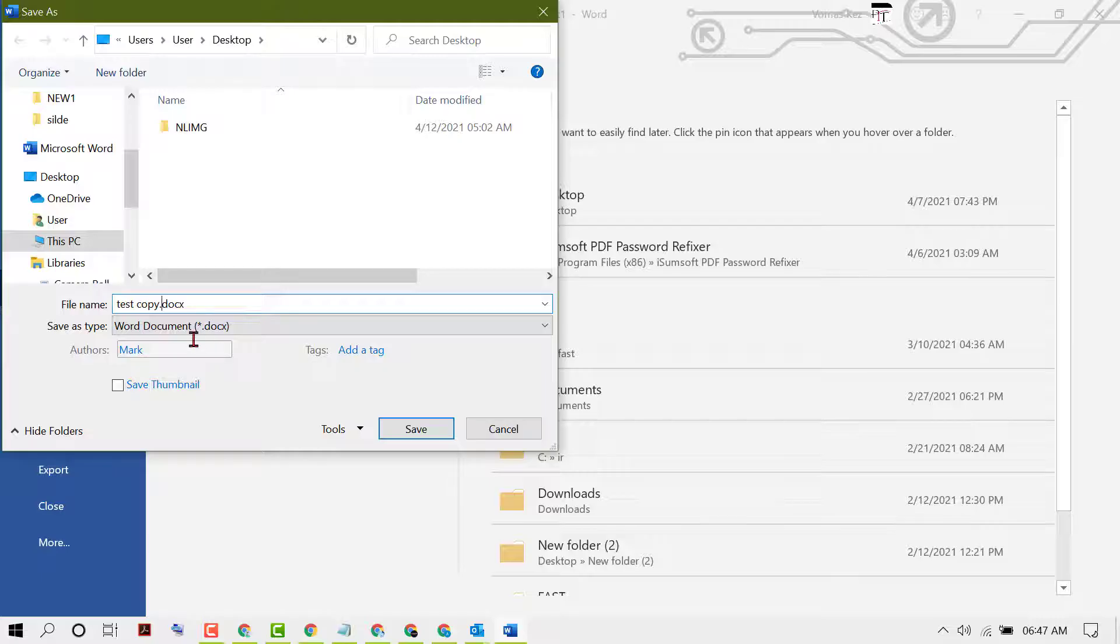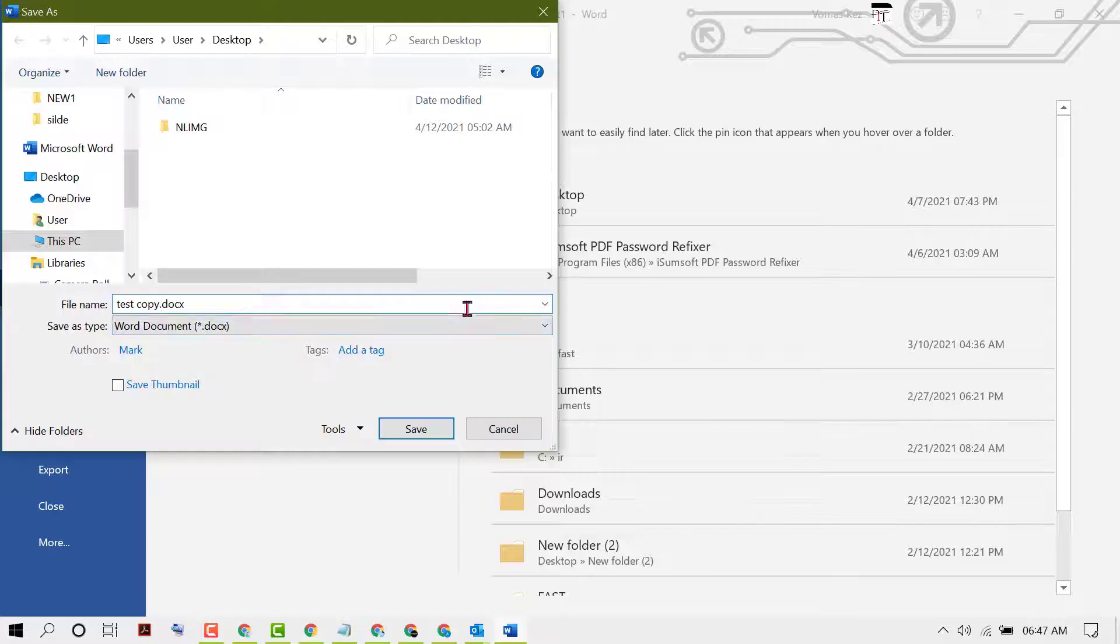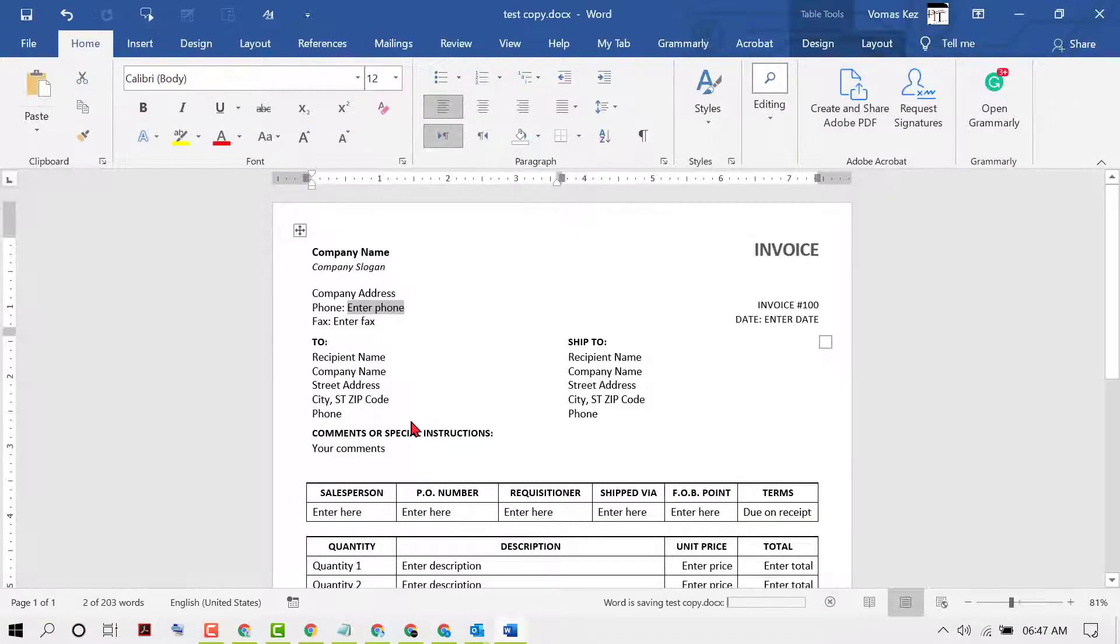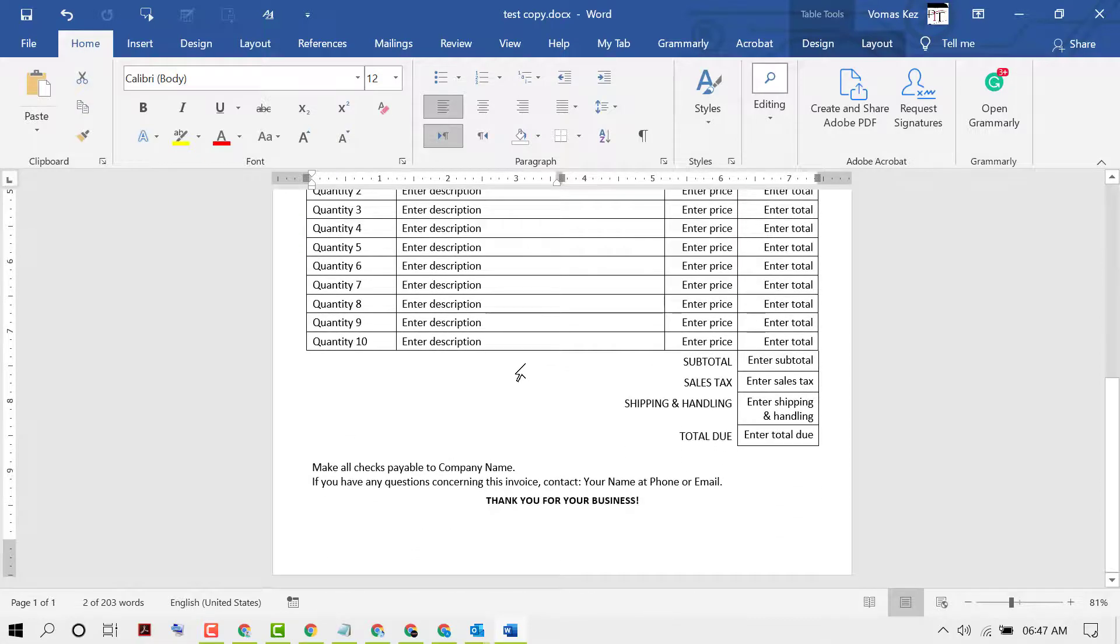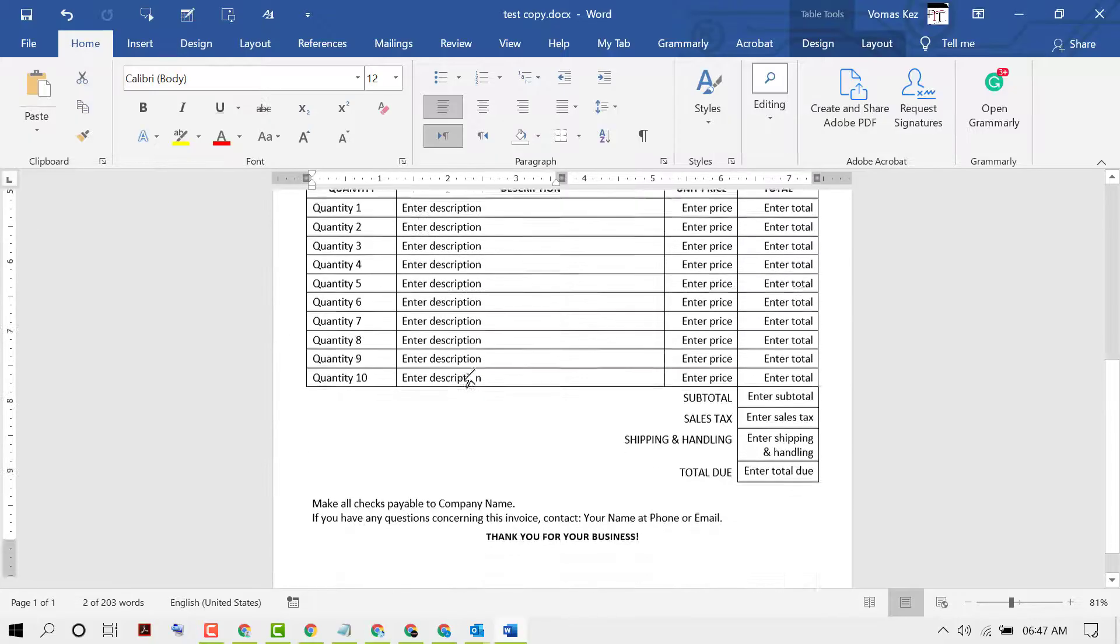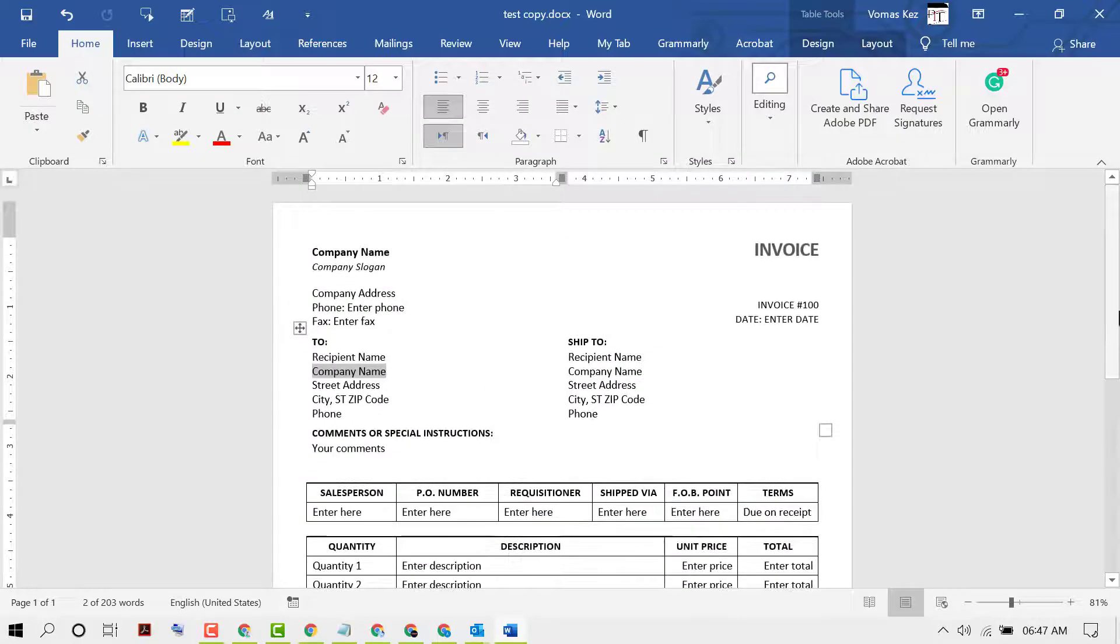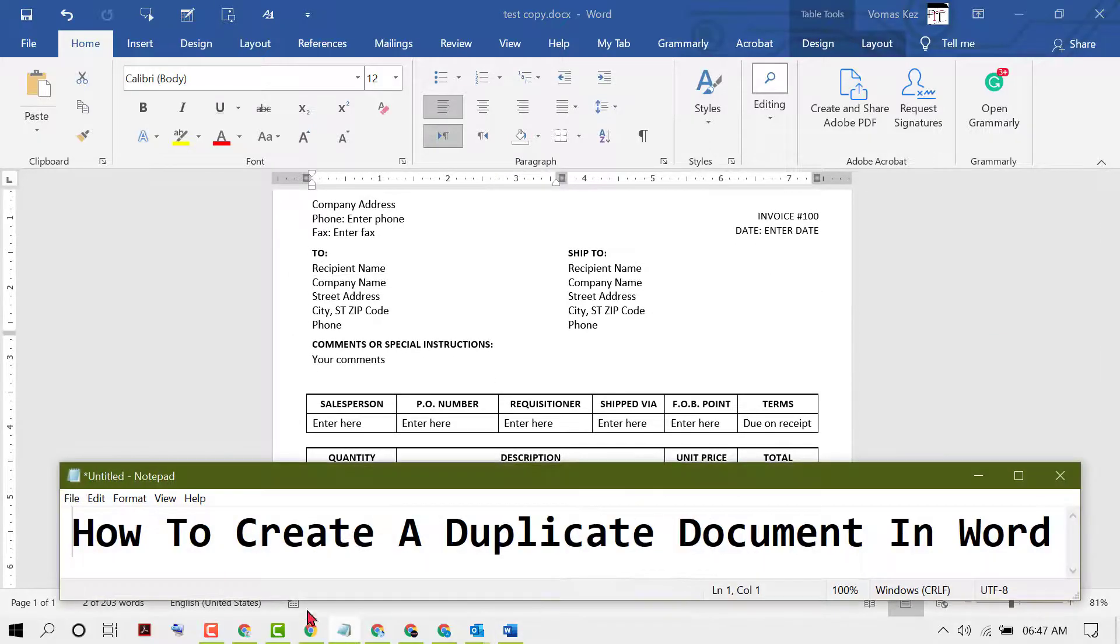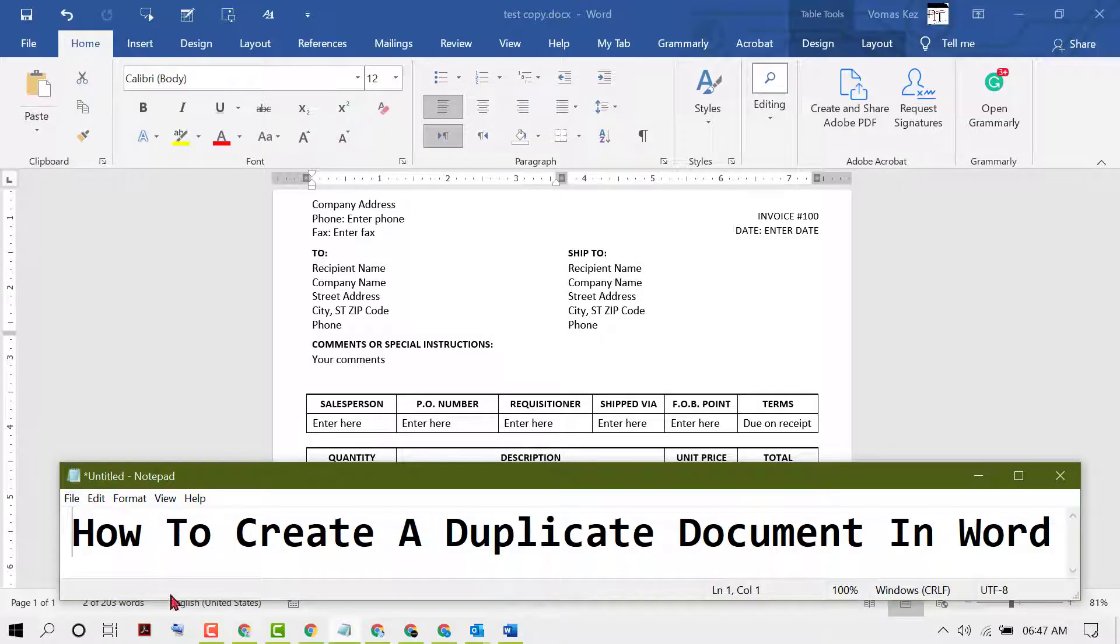And in the last step, you need to add .docx, then click on Save. So now we have this duplicate document of the original. Hopefully you guys like this video, and by this simple and basic method we can learn how to create a duplicate document in Word. Thanks for watching this video.